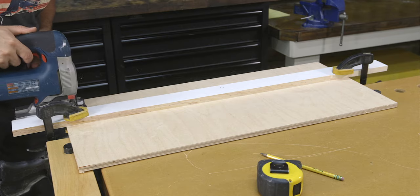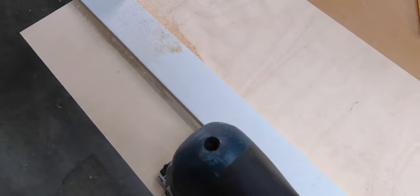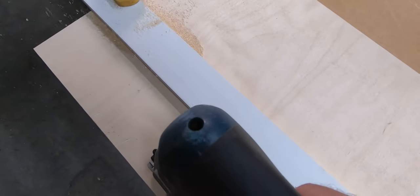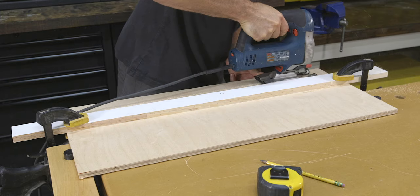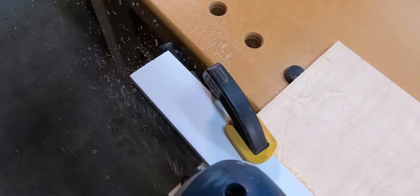And then on the outfeed side, same thing, make sure the board is long enough so that you continue to make the cut along the edge of the straight edge as you exit the material.